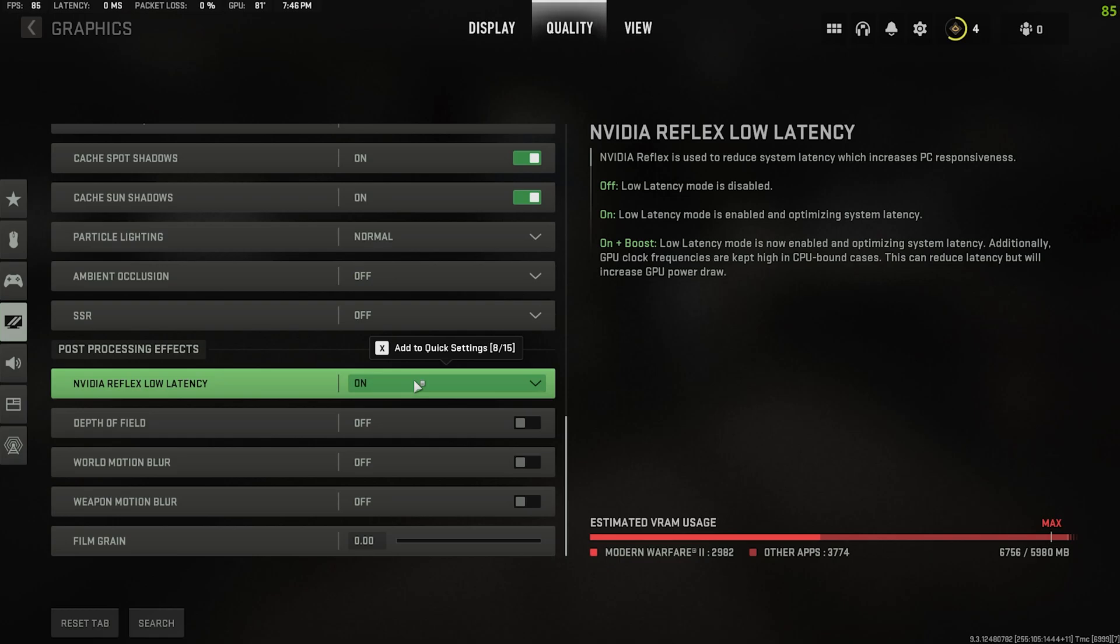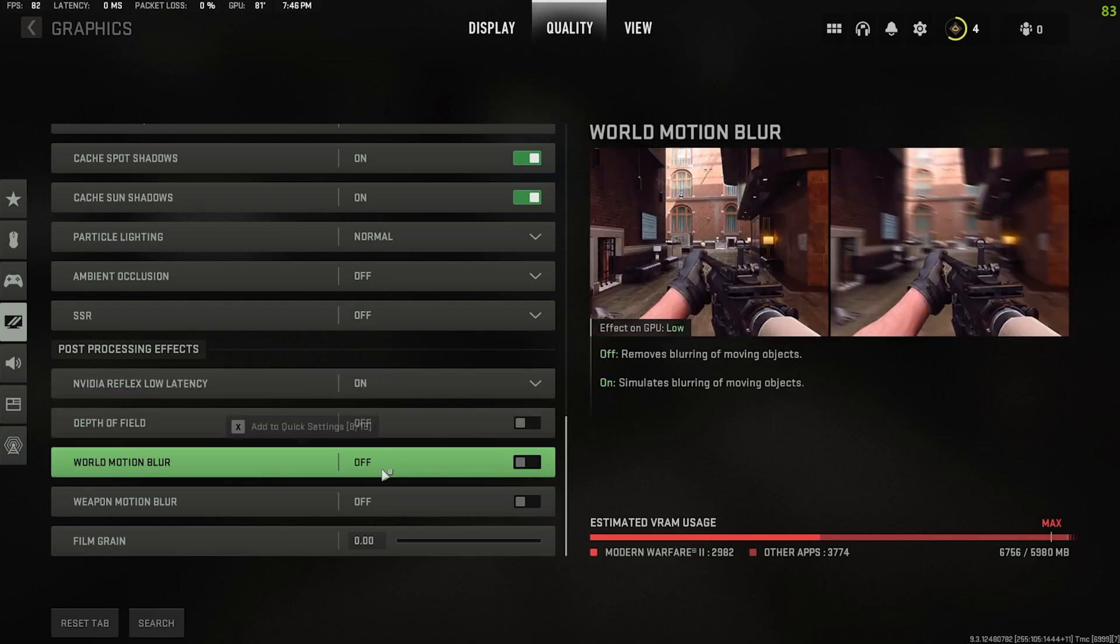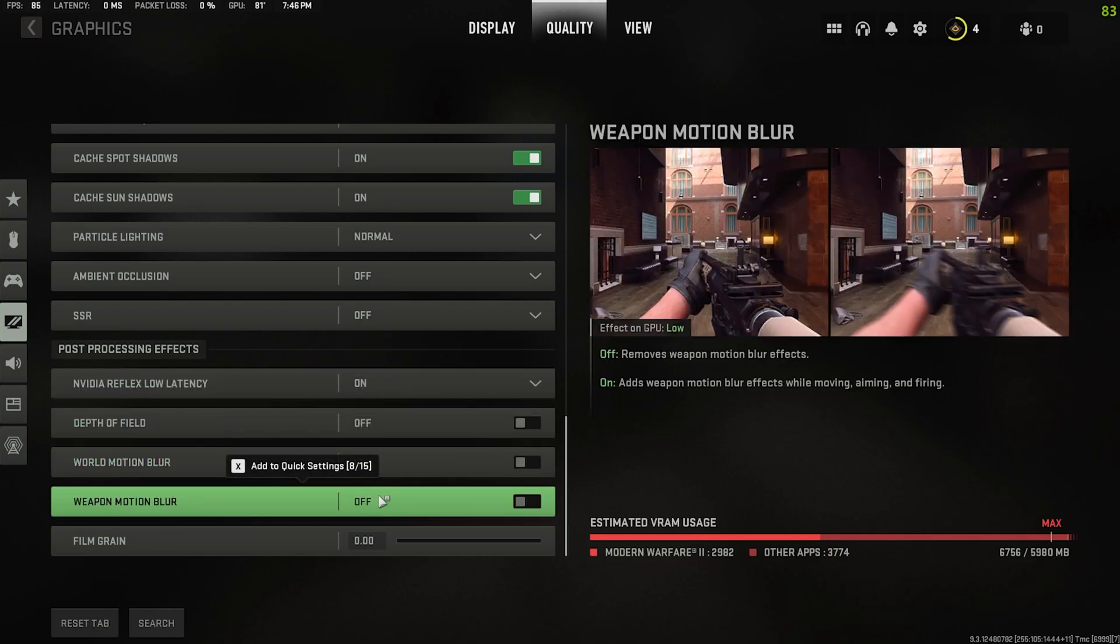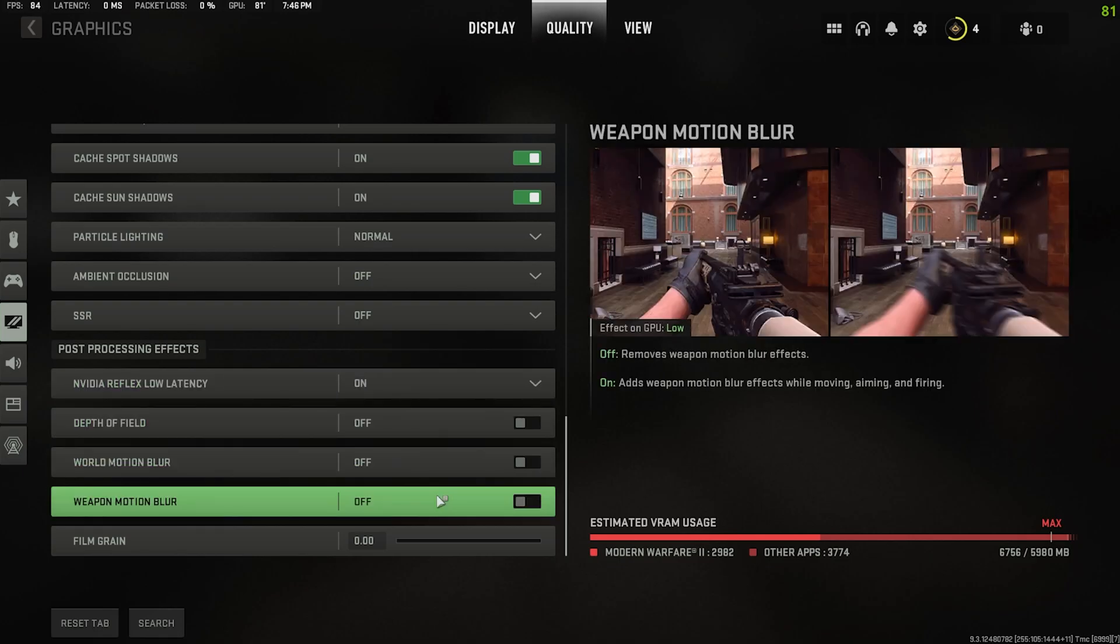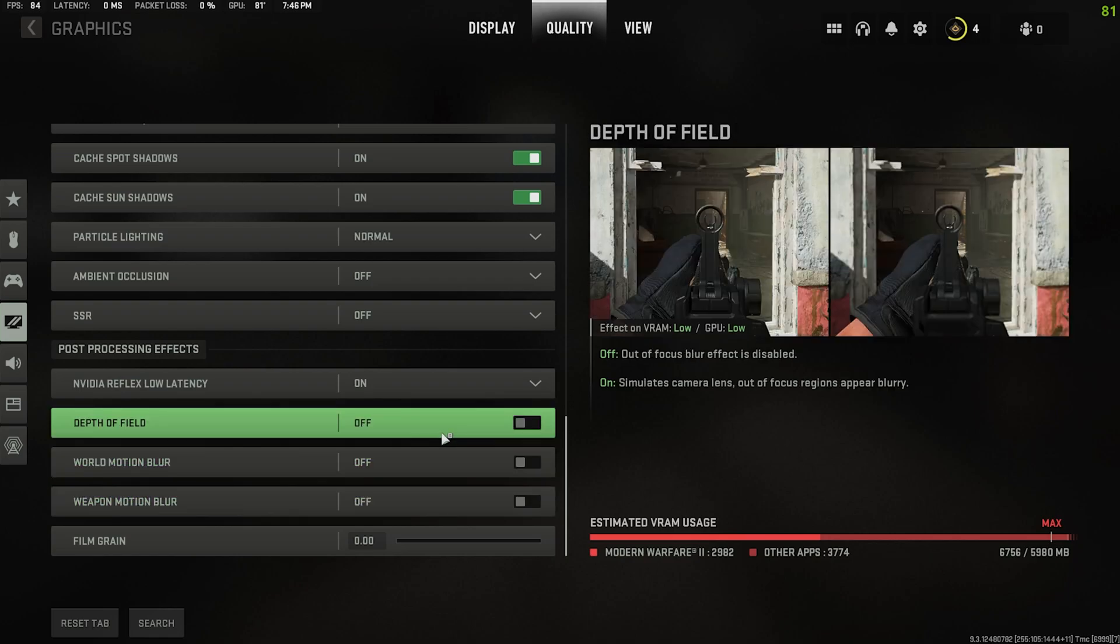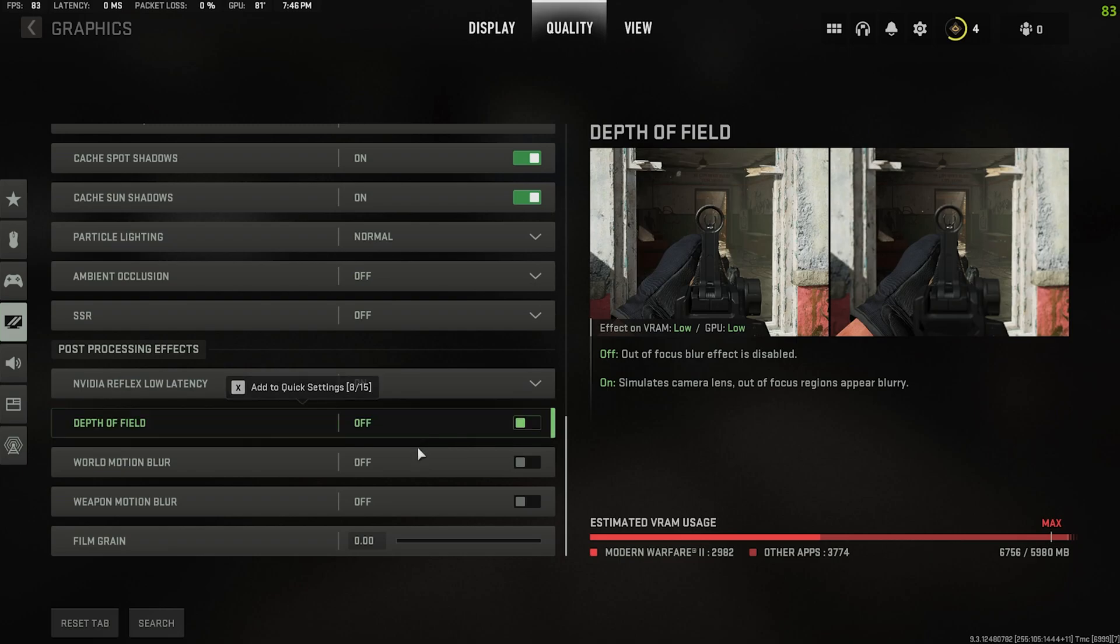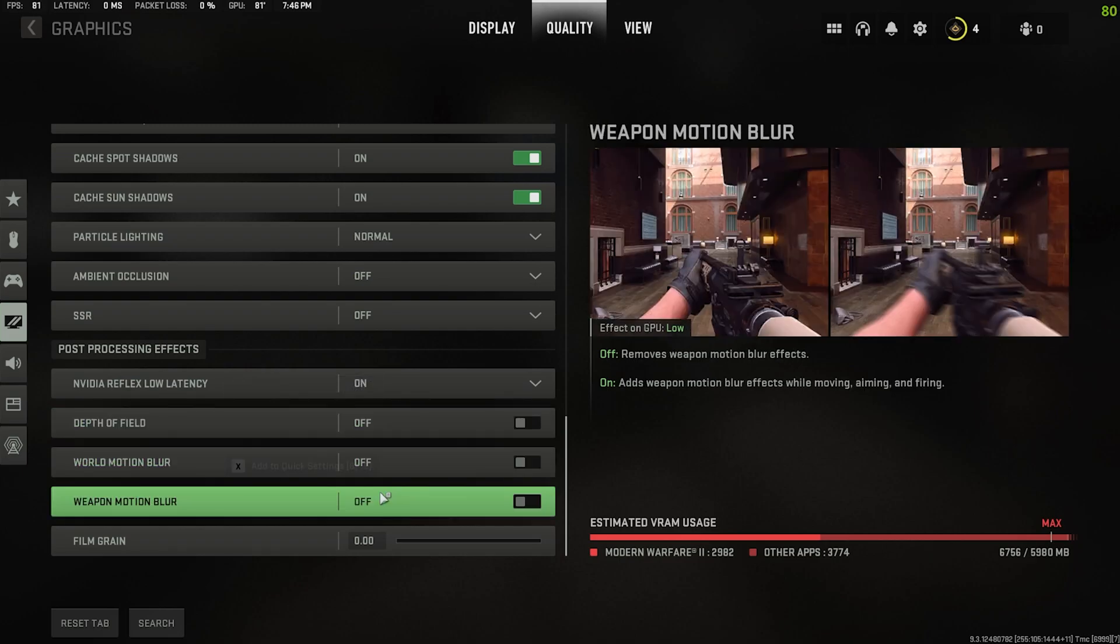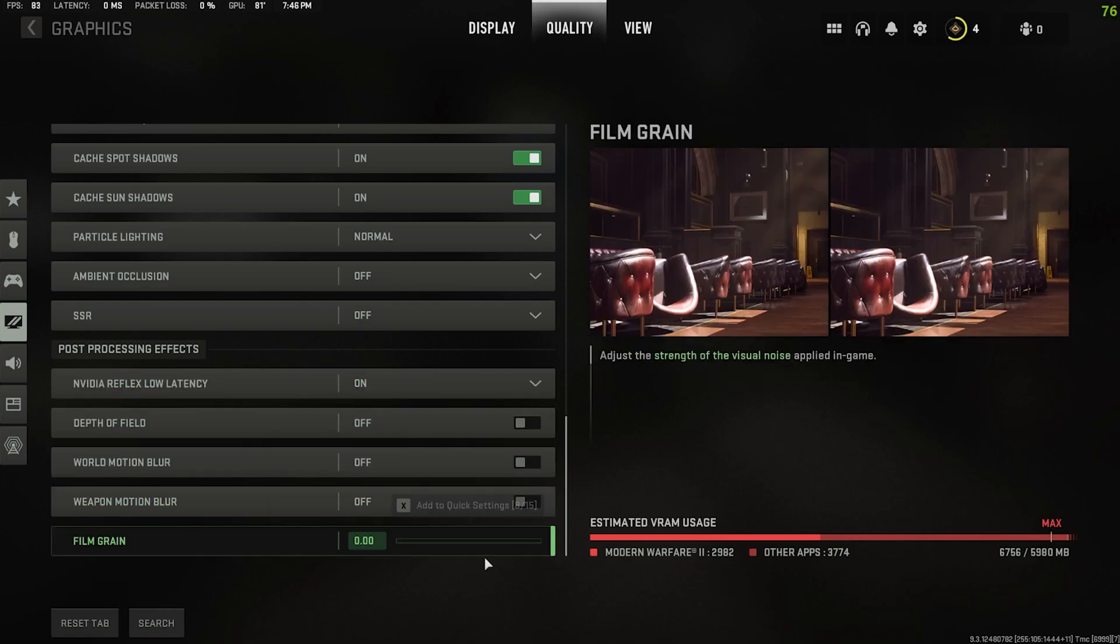Down here depth of field, motion blur, weapon motion blur, these are all blur things that just make it harder to see crap. And if crackhead Timmy is running around with his G Fuel or if camper Timmy is sitting in the corner, you don't want them blurred out, you want to blast them into the next server. Turn that off. Same with film grain, this ain't a movie, this is Call of Duty so we don't need film grain. Turn that off too.